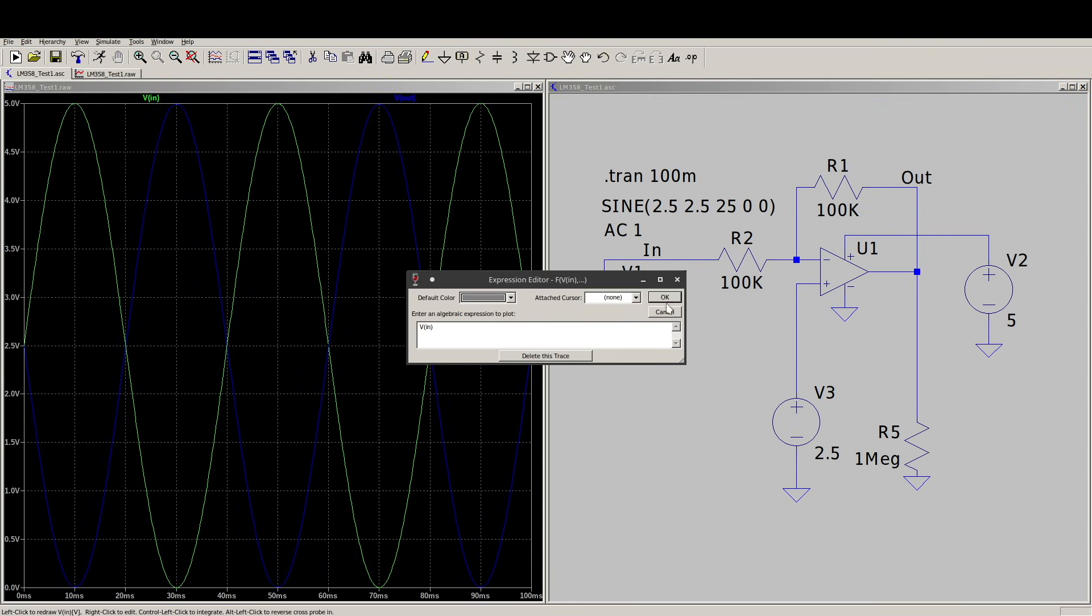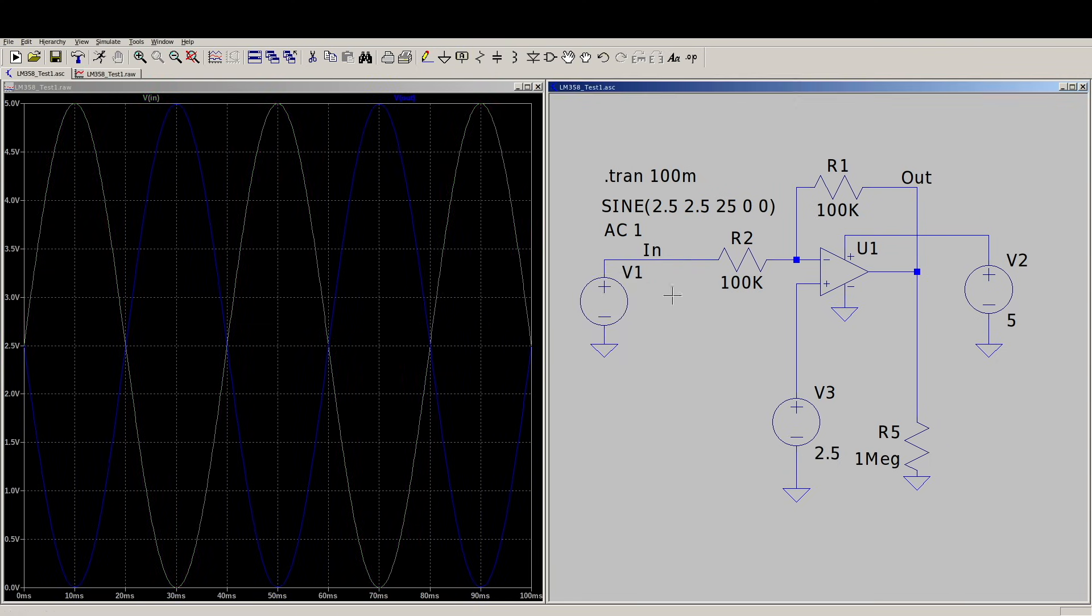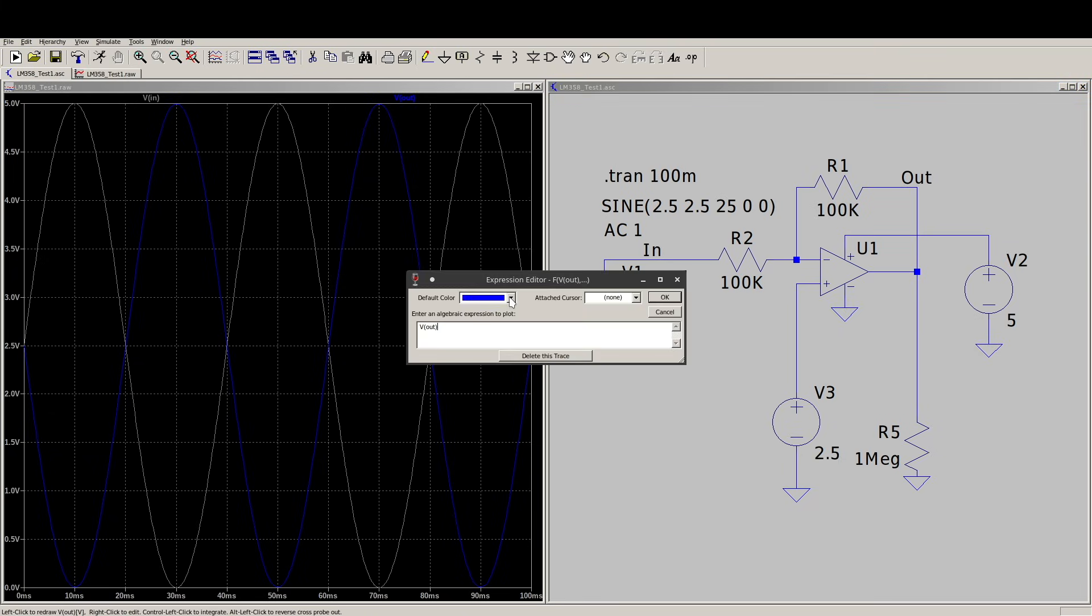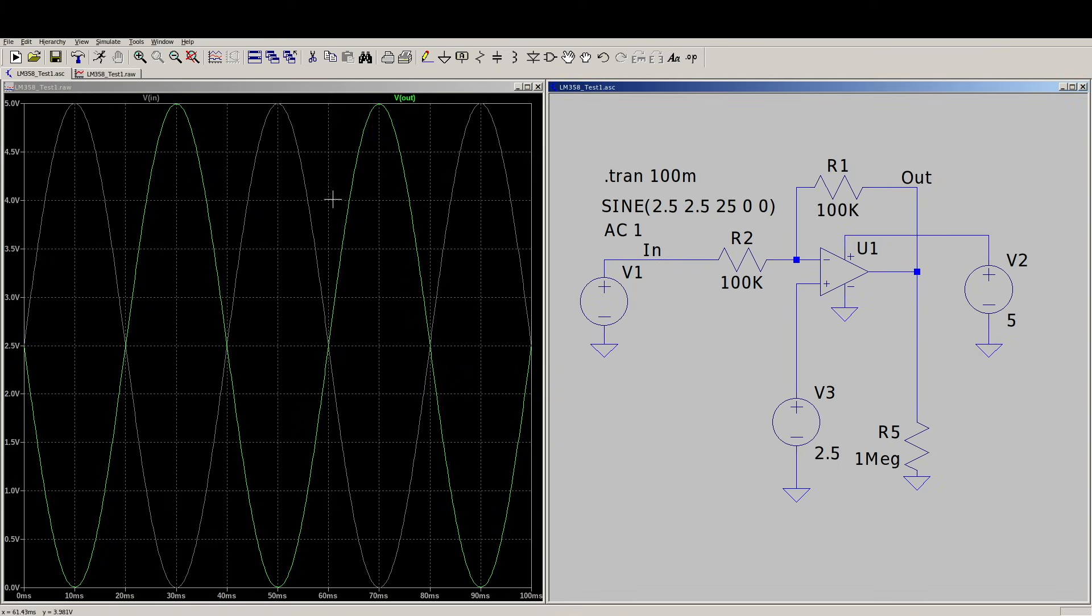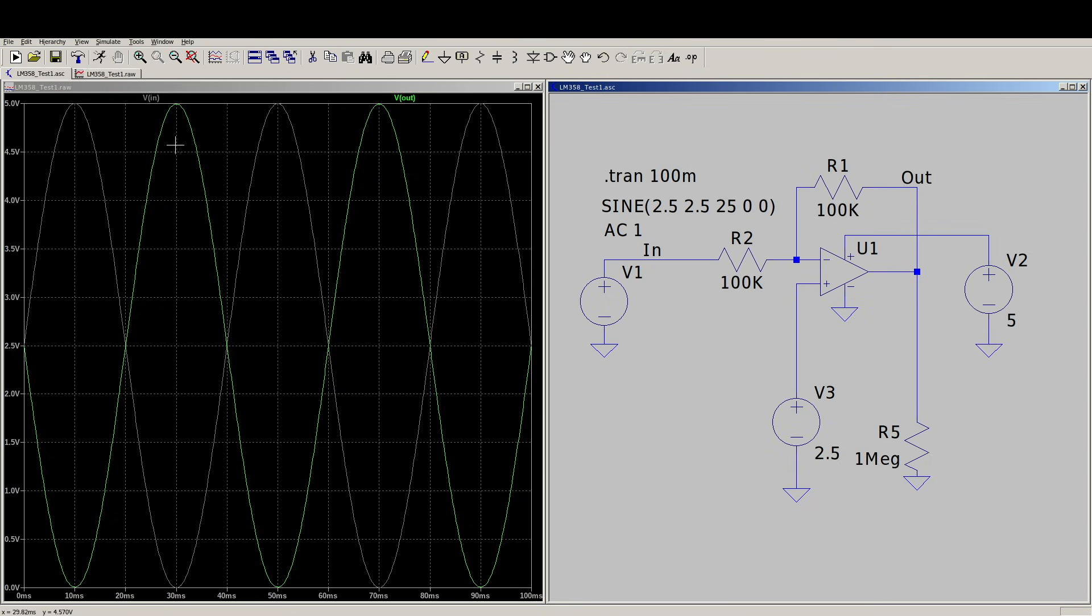I like to change the colors to minimize the one that I am using just as a reference, which is the input. The one I really care about is the output, so I make that one stand out more. So this ideal op-amp is behaving as expected. It's inverting, so the input signal is coming out with a gain of 1, but it's inverted. And we're going rail to rail, 0 to 5 volts.